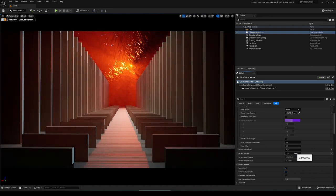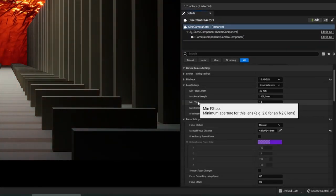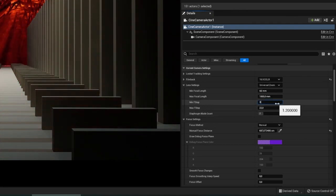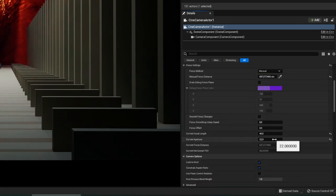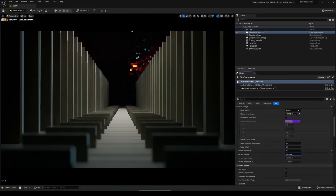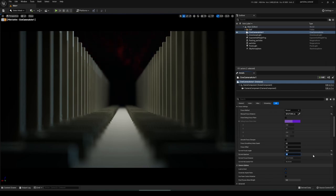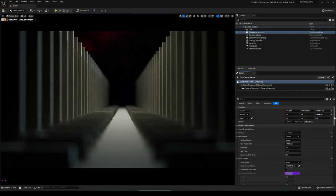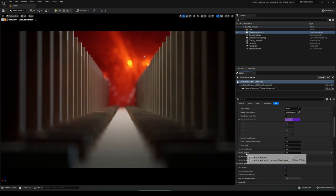We can change those two limits by going to Lens Settings and changing the Min F-Stop and Max F-Stop. I want to decrease the minimum F-stop to 0.3 — now if we go back to Current Aperture and decrease it, we can go down to 0.3. Let's keep it at 0.3. So the three important settings are: first, camera type (sensor size); second, current focal length; and third, current aperture.